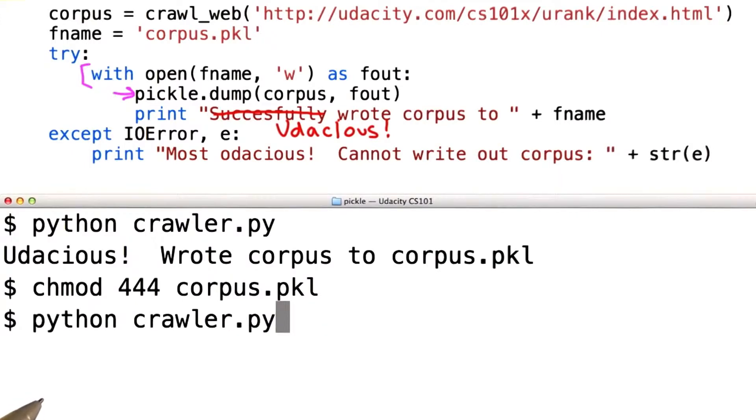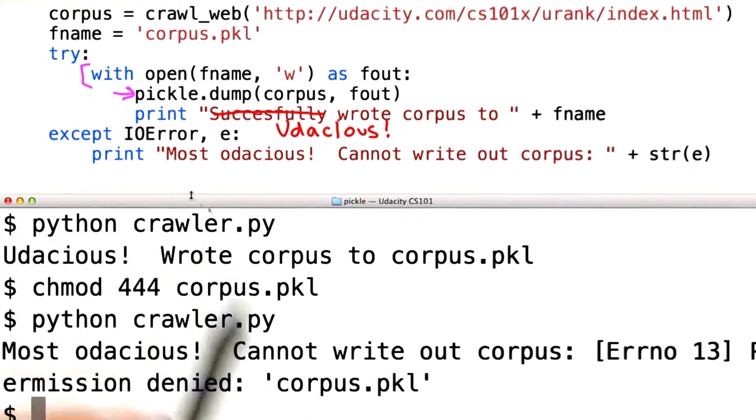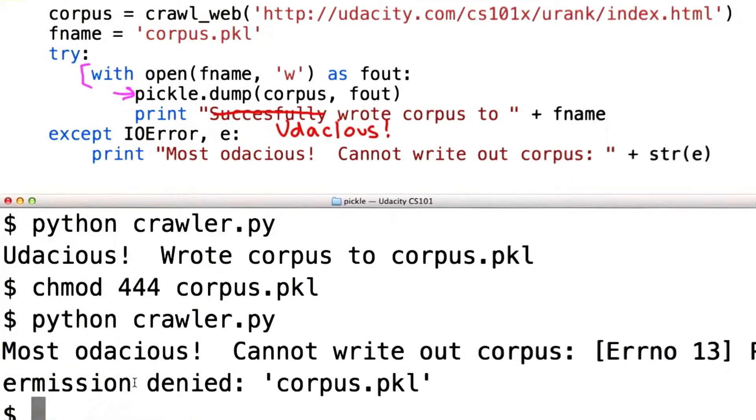And then if we ran the crawler a second time, now we get an error — permission is denied — and we catch that exception and see the message.